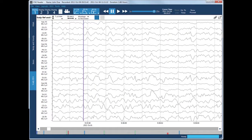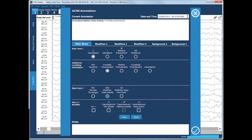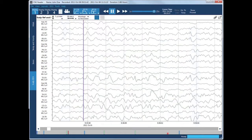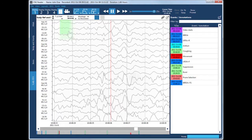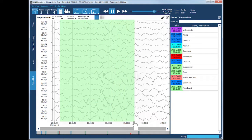Quickly review EEG waveforms and add annotations based on standard ACNS terminologies simply by pressing a button. Annotations can be entered at a point in time or for a duration of time.